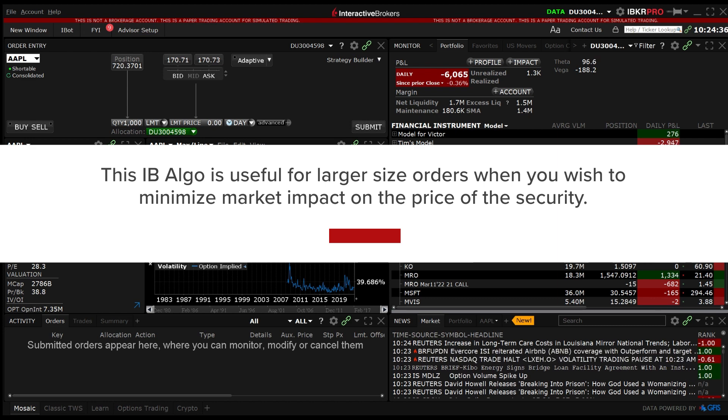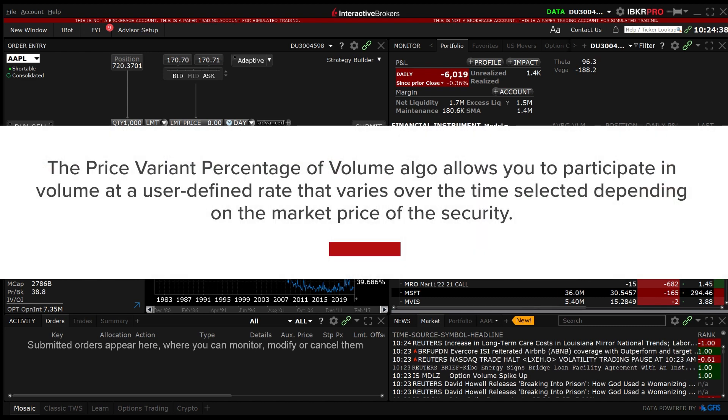The price variant percentage of volume Algo allows you to participate in volume at a user-defined rate that varies over the time selected depending on the market price of the security.